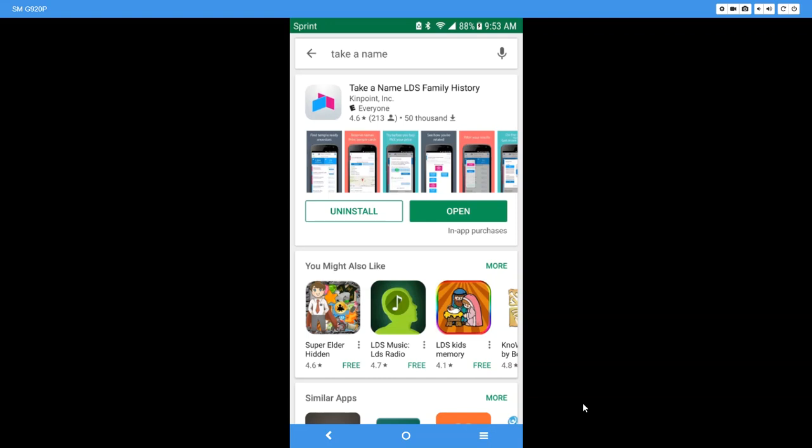Hi everyone and welcome to 5-Minute Family Search. This tutorial is going to be a little bit different. Instead of teaching you how to do research, I'm going to teach you an app that lets you enjoy the research efforts of others.